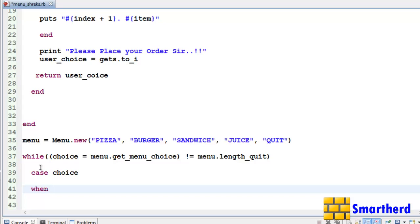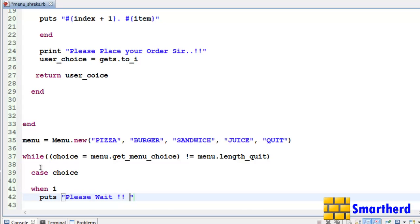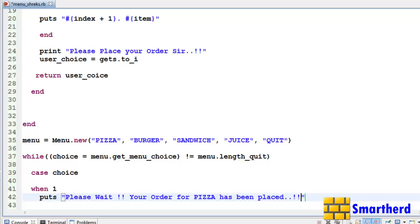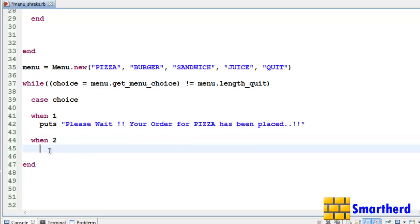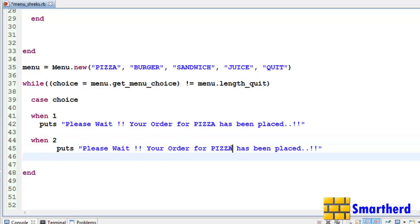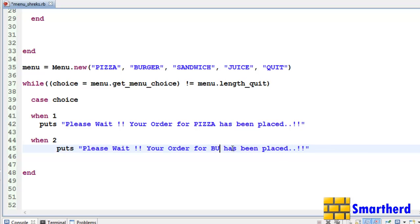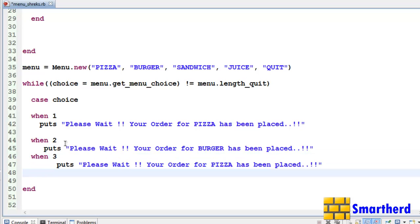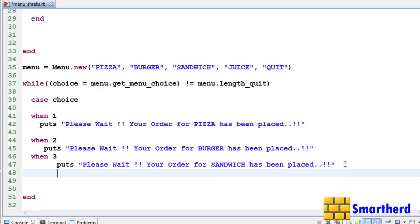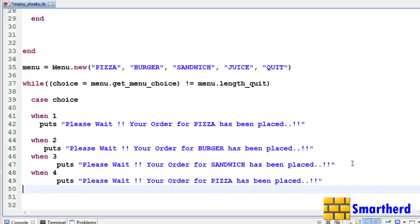Case, when user inputs 1, then puts please wait your order for pizza has been placed like this. Now similarly here also, again when user inputs 2, then again let's copy it and paste it here. Our second option was burger. Now user inputs 3, so again this time it's sandwich. Now our fourth option when 4, user inputs juice. He is quite thirsty.